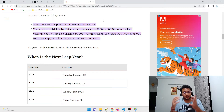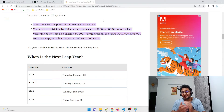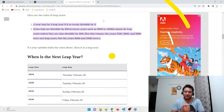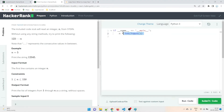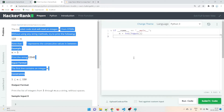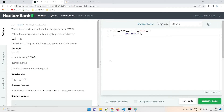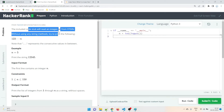If you are new here, please subscribe to the channel. Without further ado, let's dive into the demo. I've already opened HackerRank and I'll be using Python 3, which comes by default. Let's read the problem statement.